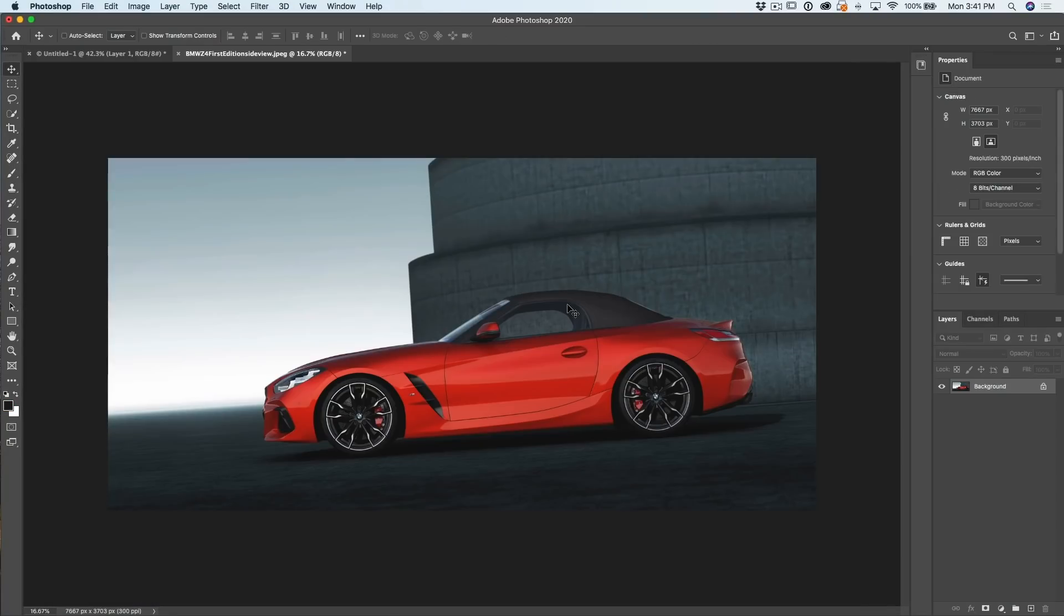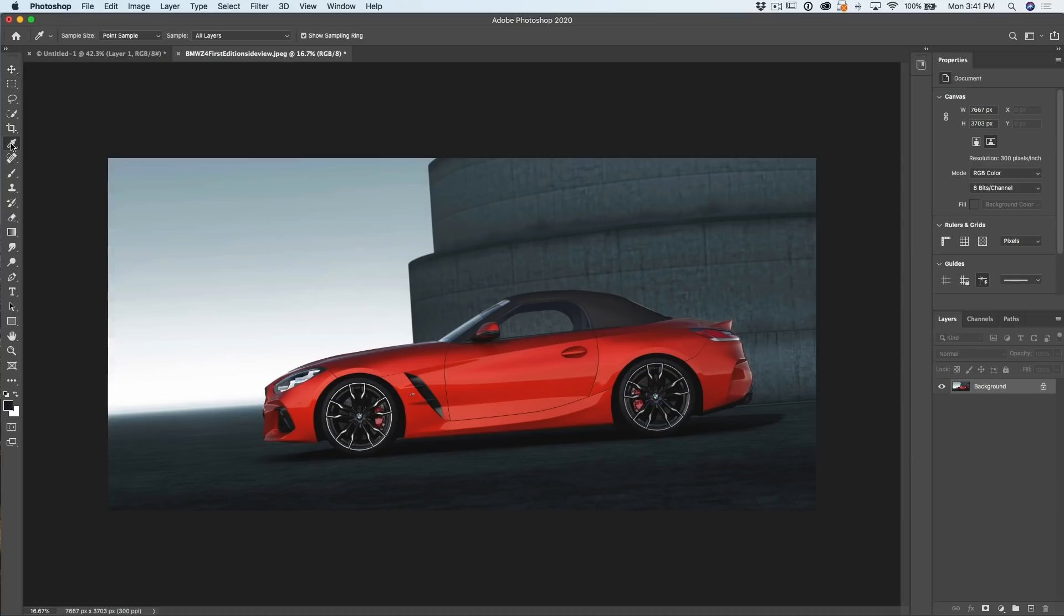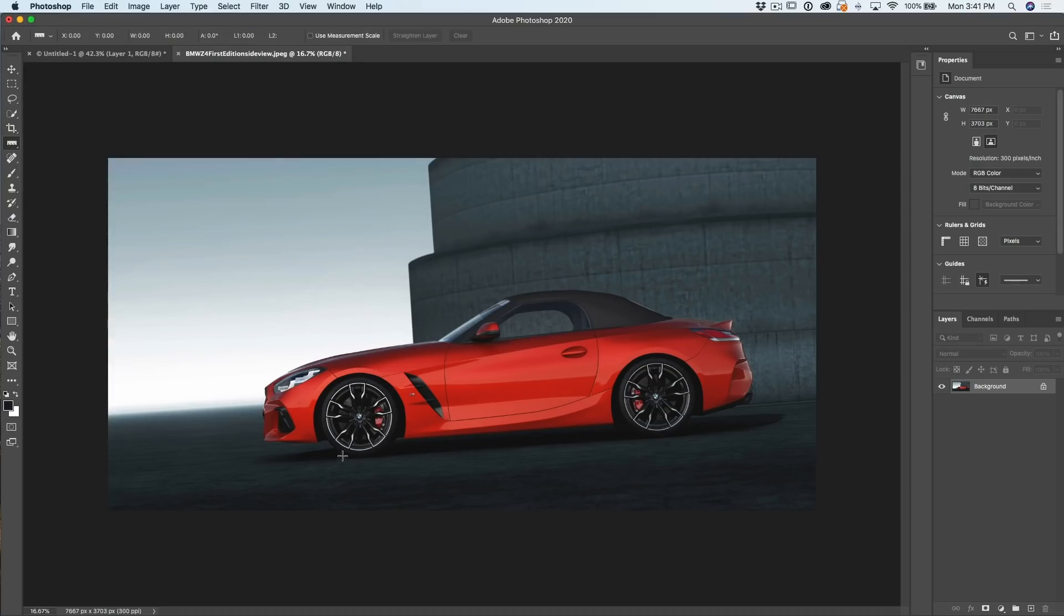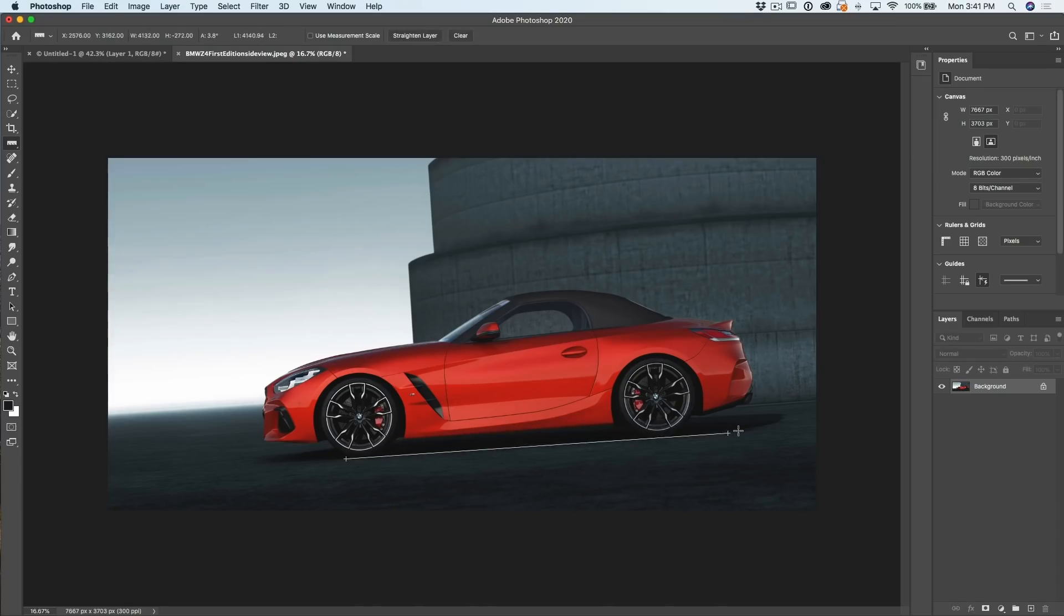Right now I'm going to show you an interesting way to straighten this layer. Yes, you could go into the crop tool and just rotate it around. But just humor me for a second. Let's grab our eyedropper here and we're going to go down to the ruler tool. And then what we're going to do is just click. And what we want to do is measure the angle. So here's an interesting thing. Now that I've added this little line there, we can see that it's 3.8 degrees.